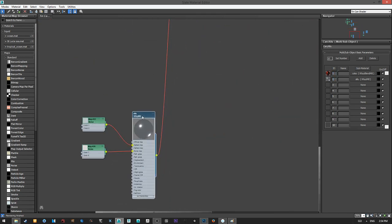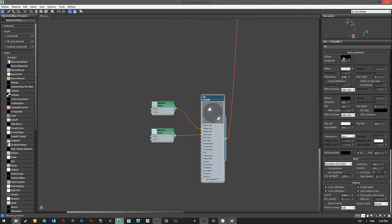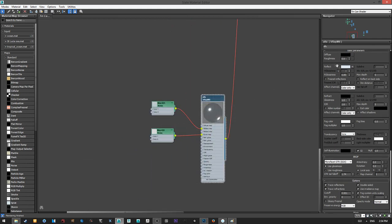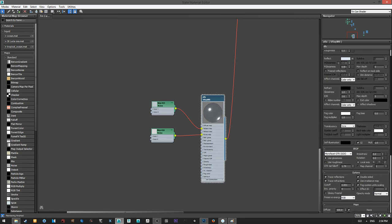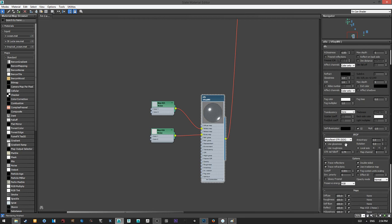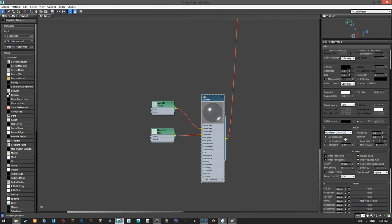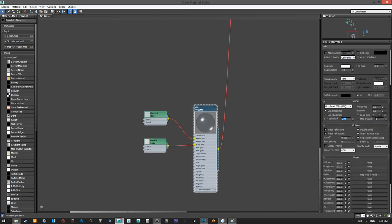The aluminum shader is very easy to set up. The diffuse has no color, which is a property of metal. Then we have the reflection — it's tinted towards the blue side, which is also a property of aluminum, and I decrease the reflection glossiness just a little bit. Don't forget to use the GGX BRDF, which is very important, and you can play around with the falloff of the GGX.